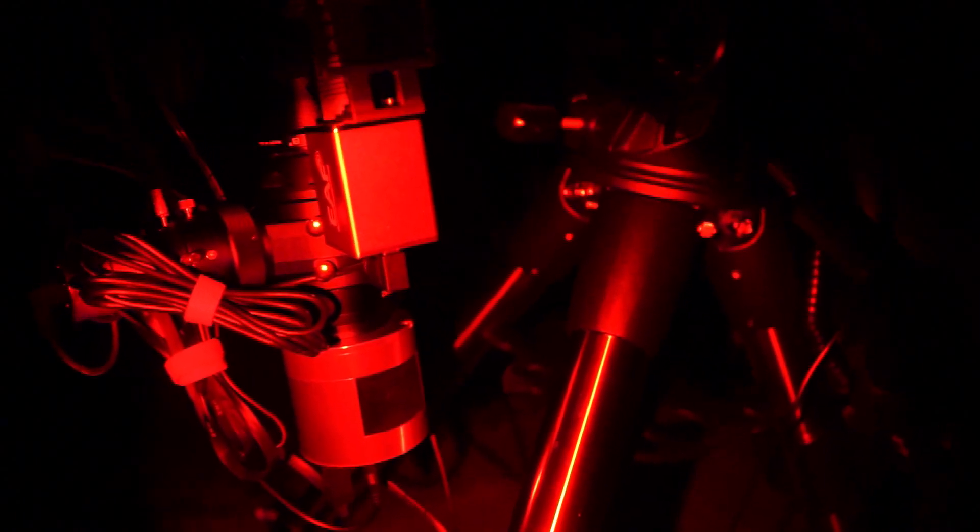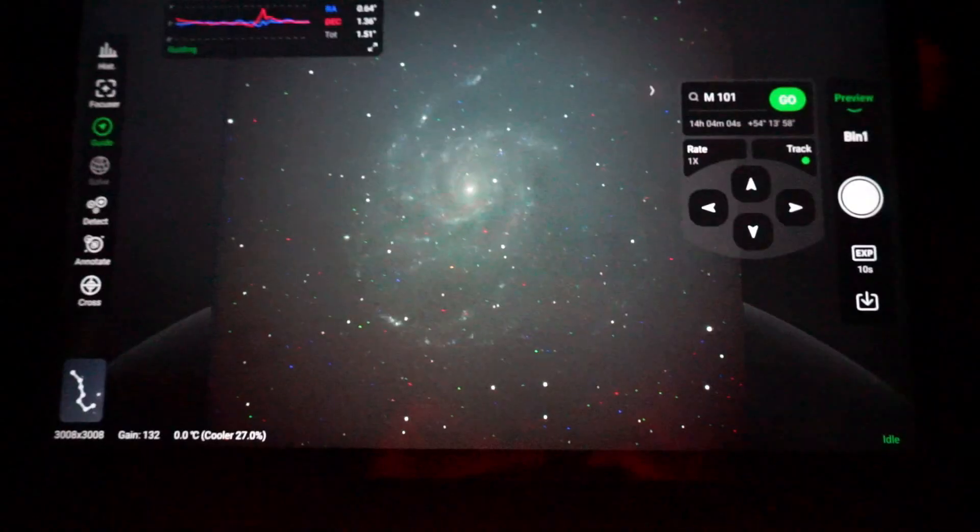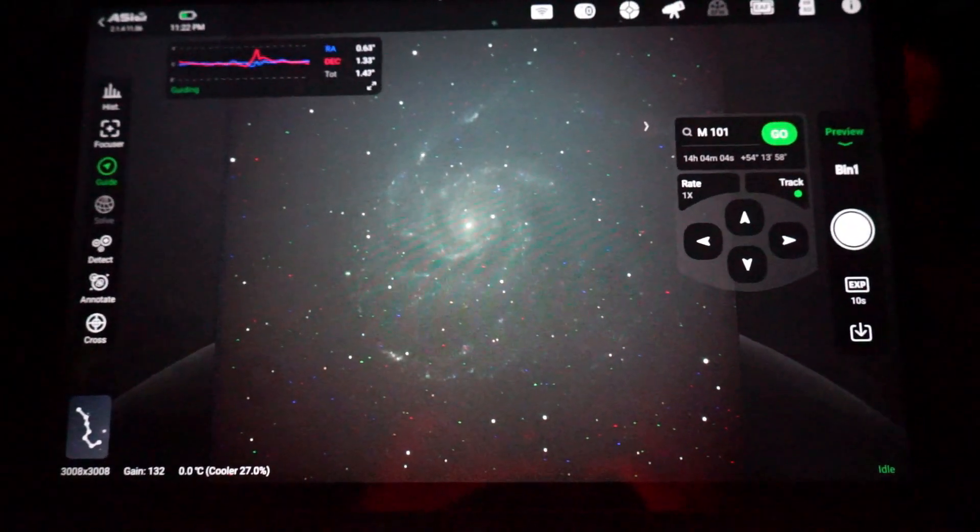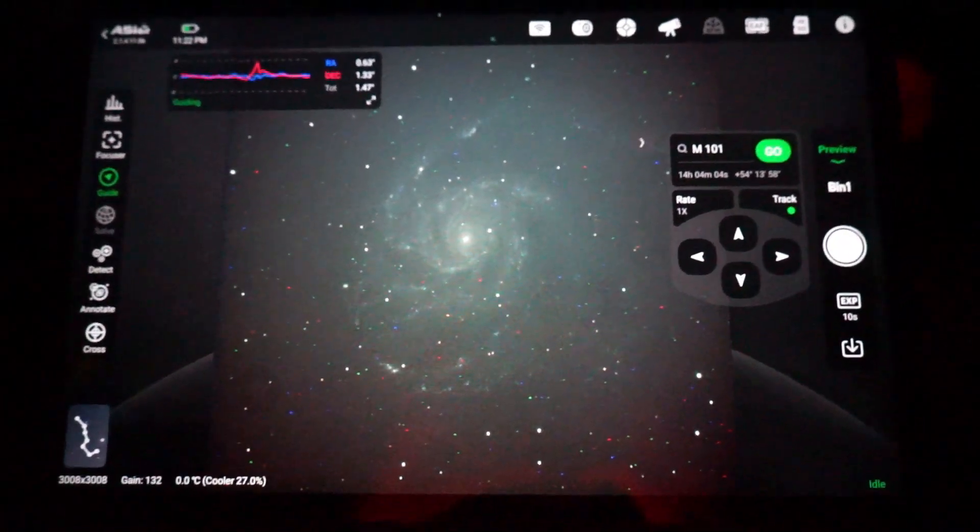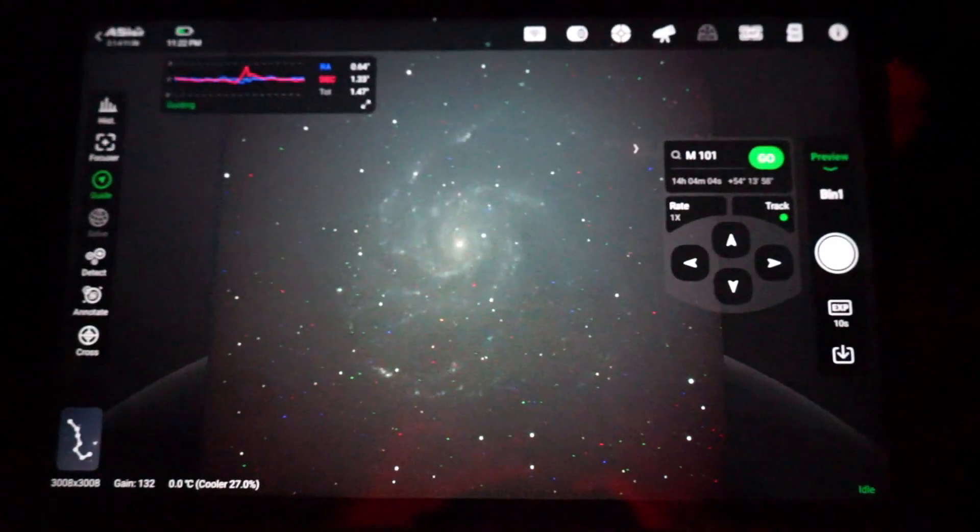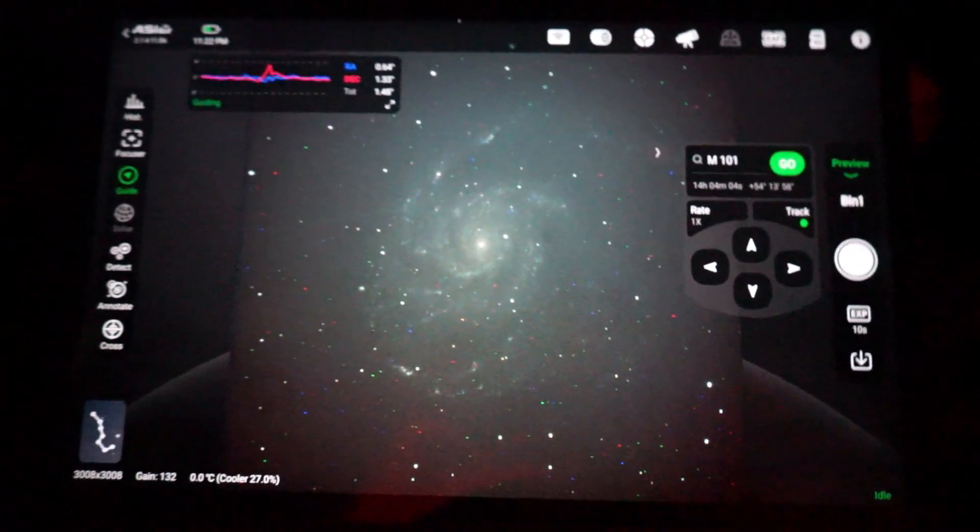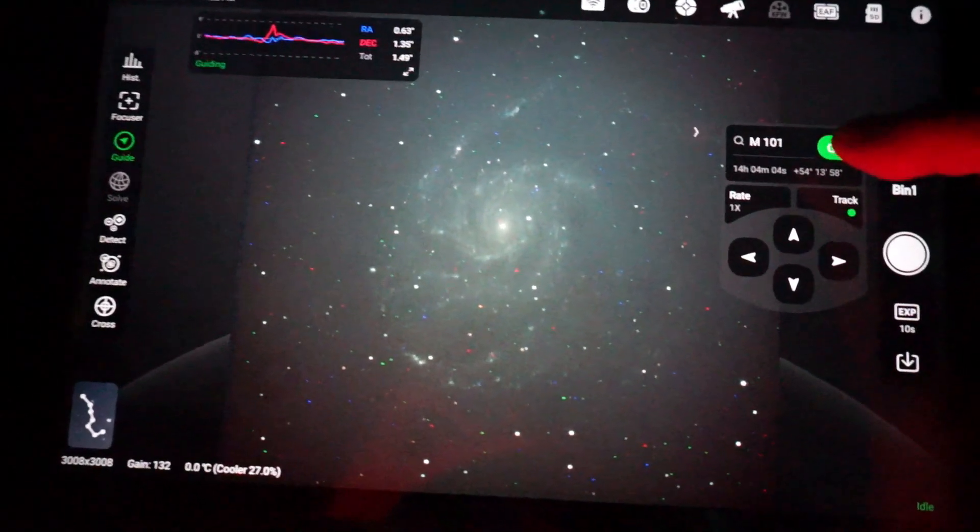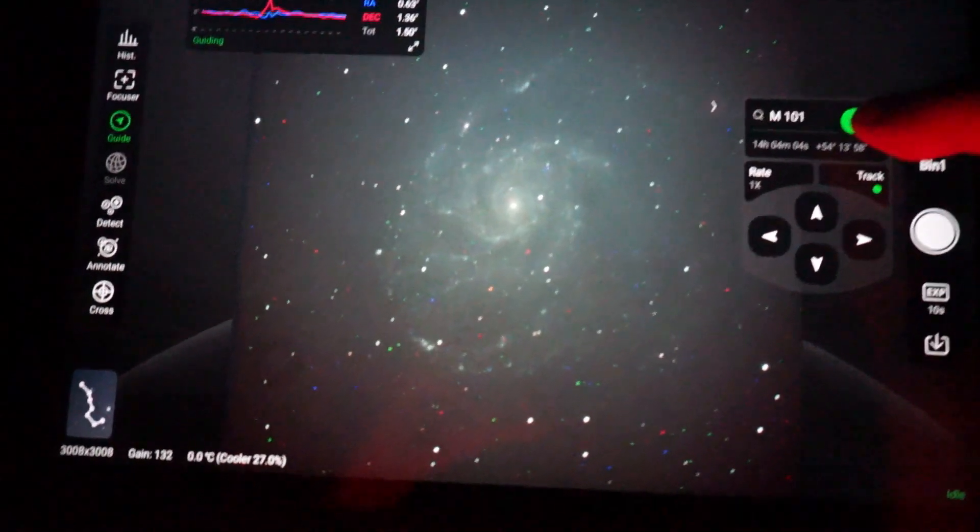My intermediate measure for dealing with the meridian flip is just to go to M101 again. The easiest way to do that is to just hit the go button right here, which is what I'm gonna do.